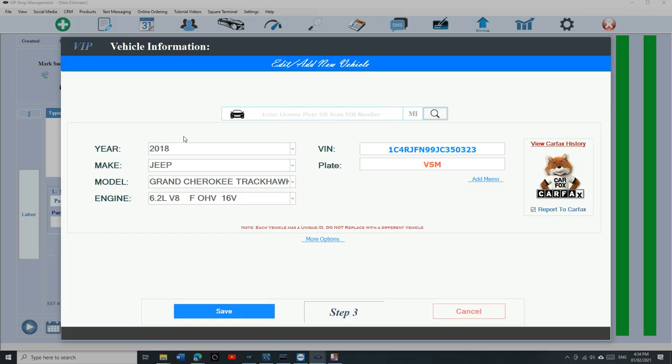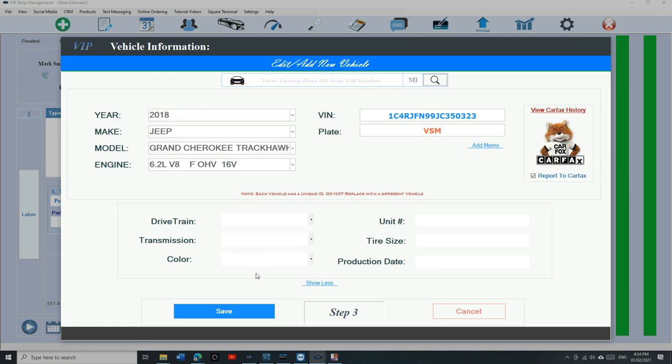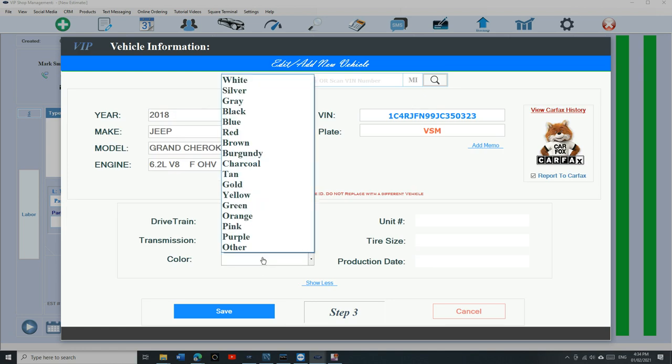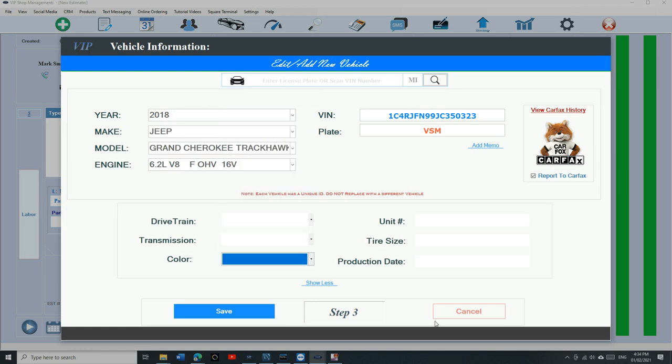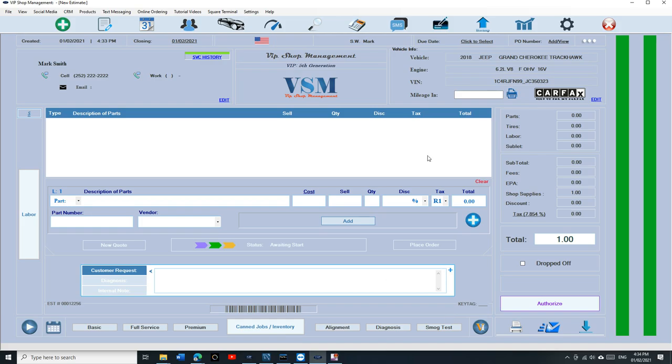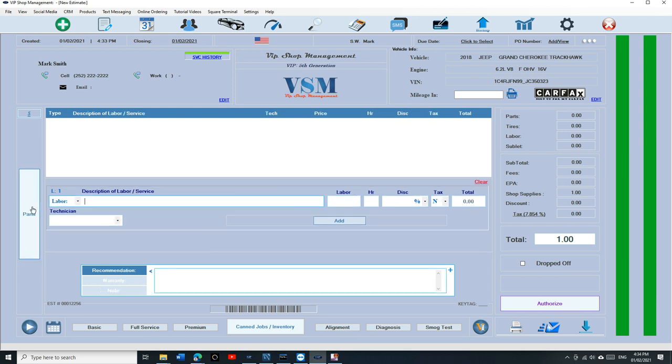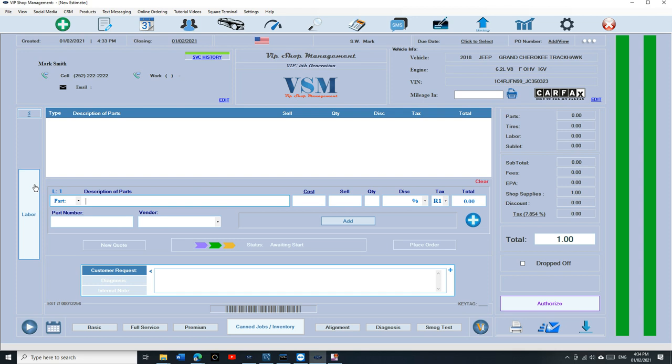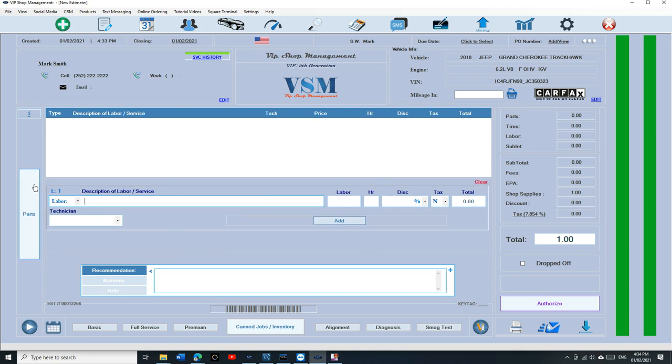To edit the vehicle information, there's an Edit right there and you can choose the color and all that. Underneath that information you have parts, description of parts, and to switch to labor there's a big button on the side right here. We're going to click on it and you'll see description of labor or service. That's how you navigate between parts and labor. It's really simple and really cool.